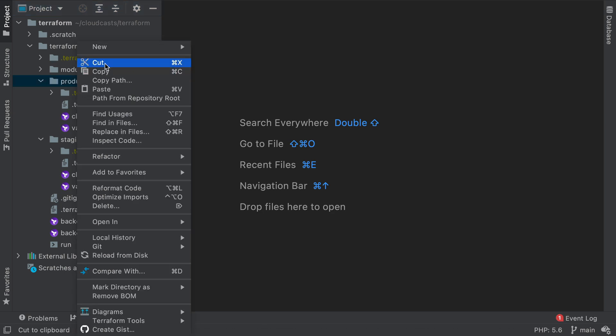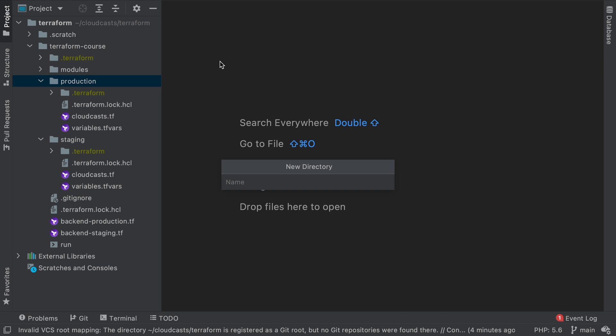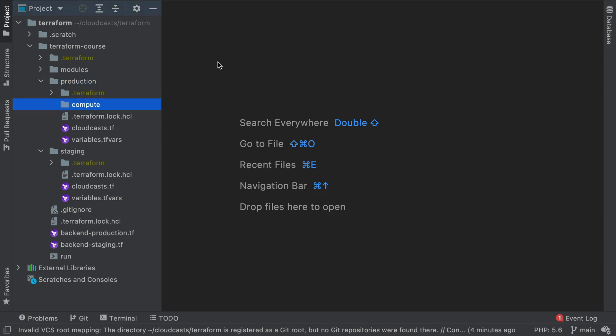But what if instead you divided it up a few different ways so that you might have different teams work on different stuff, or so that you might be able to update some items independently of others. What I'm going to do here in the next few videos is that we are going to divide our environments up by three different areas.